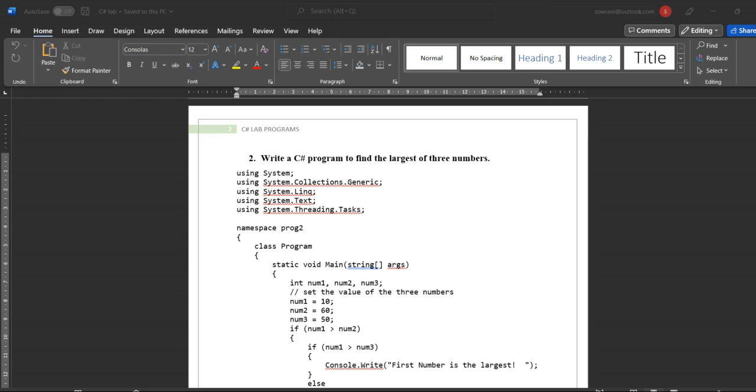Now we are going to explain how to execute this C# program. Before executing the program, first you have to install the .NET Framework, .NET SDK Software, and Visual Studio.